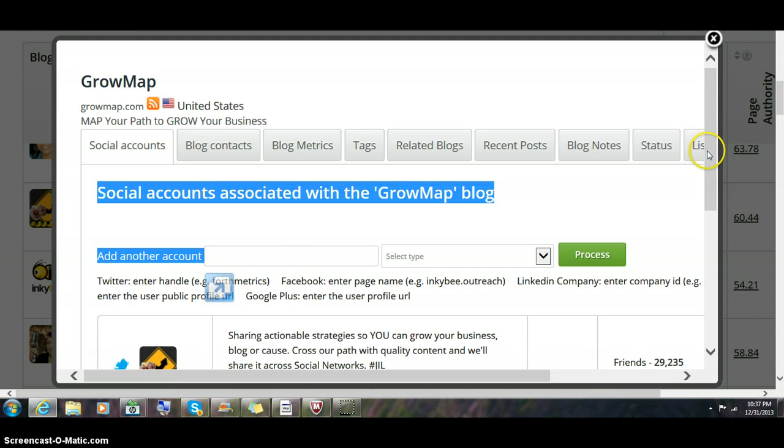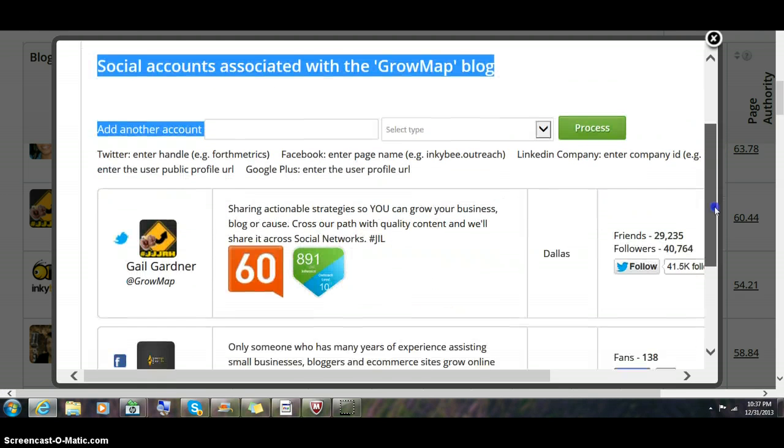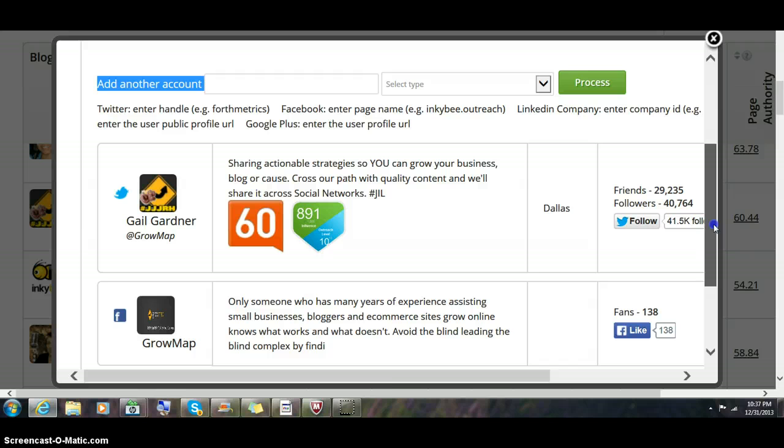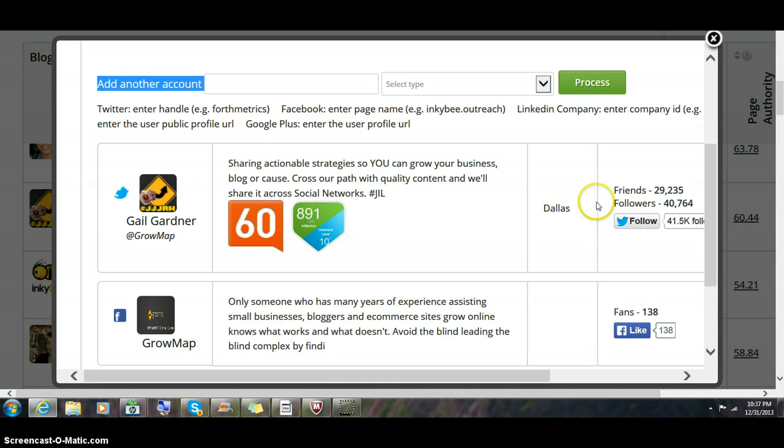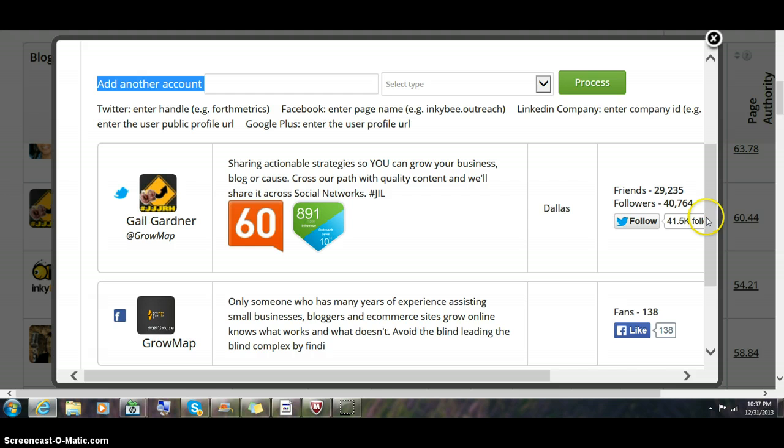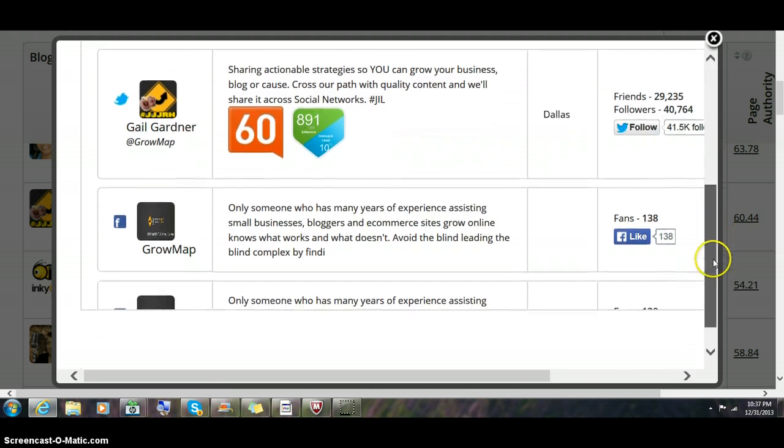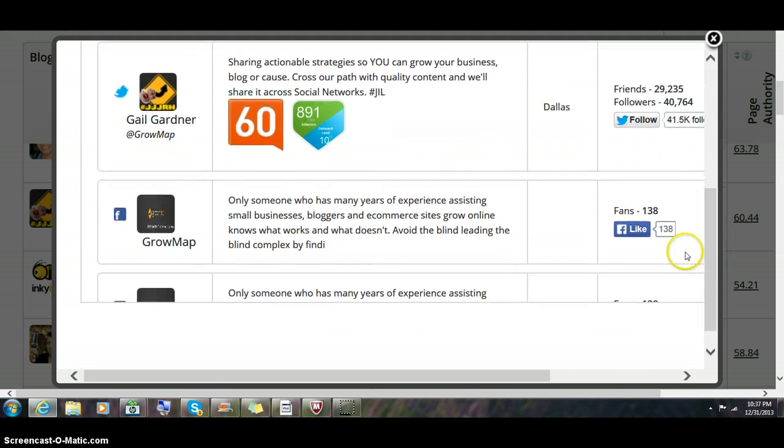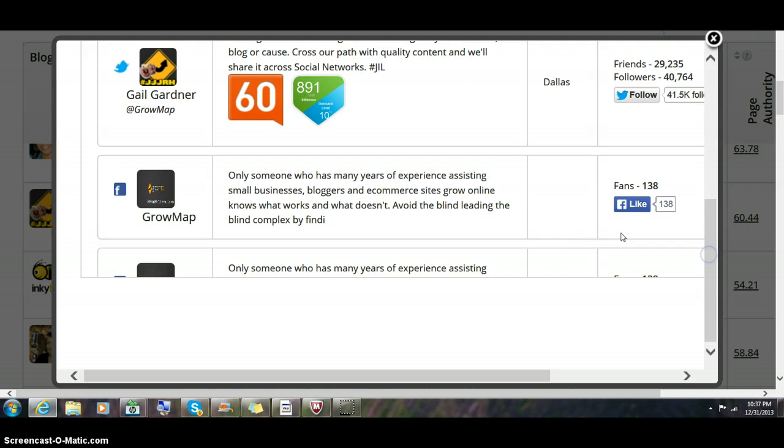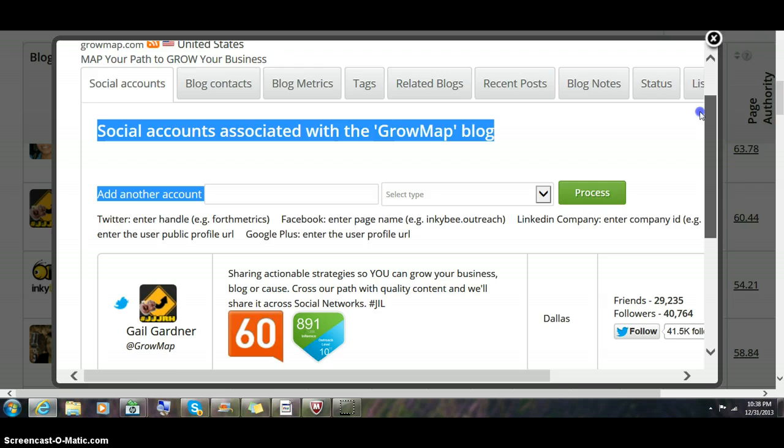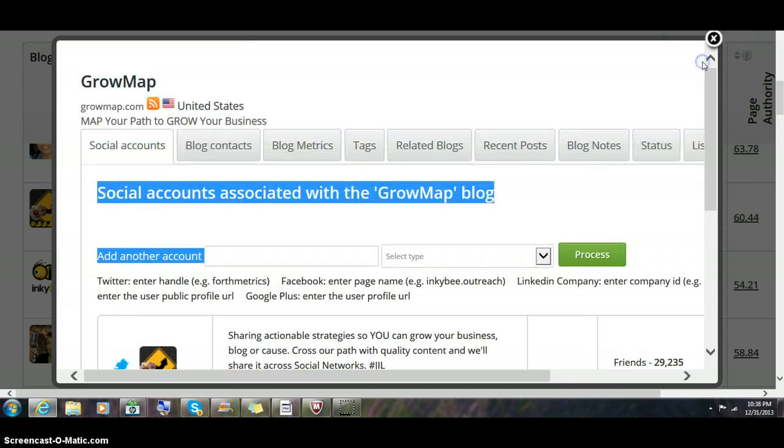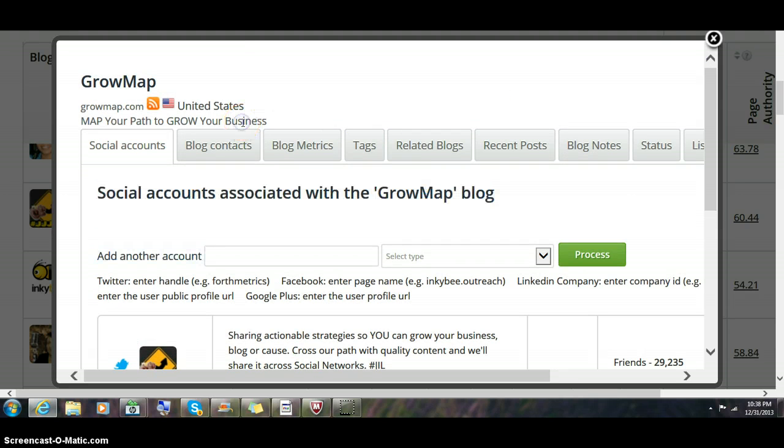The first screen you'll see is social accounts. You'll see Klout scores and Kred scores, number of friends—the people they follow—and followers are the people that follow them. You can follow them from this tab, like their Facebook page, and add their LinkedIn and Google Plus profiles.